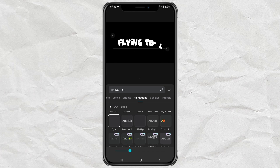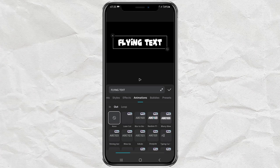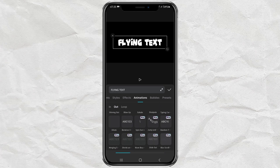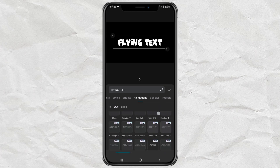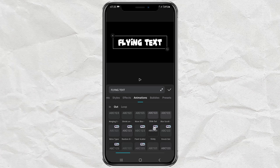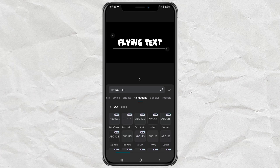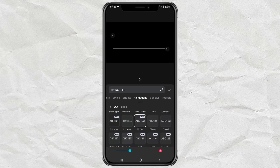Then for the fly-out animation, tap on the out section and find the effect called fly-out. As usual, increase the duration if the animation is too fast.